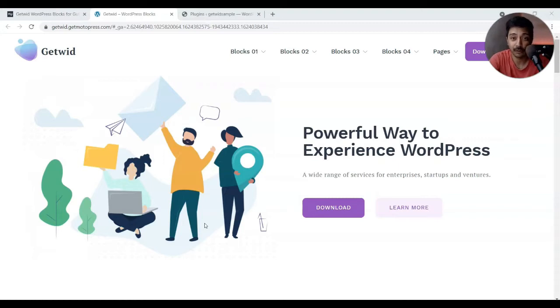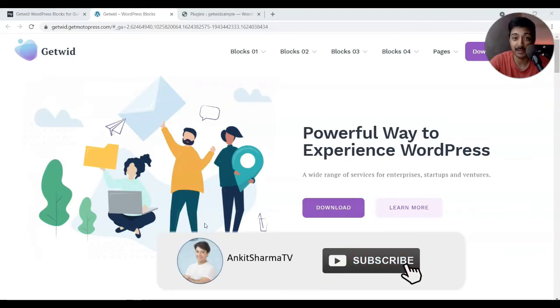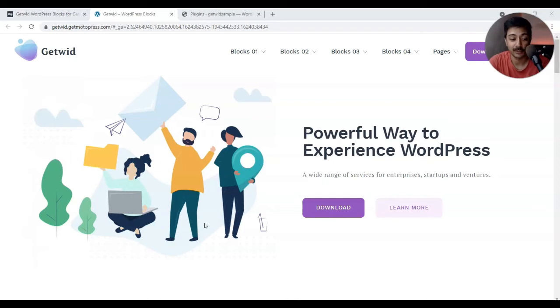Today we're going to take a look at one of these plugins which is offering a great range of free Gutenberg blocks. Hi, my name is Ankit and welcome to Ankit Sharma TV, where we create videos related to WordPress, social media marketing, and everything that can simplify your online business. Make sure you hit the subscribe button and the notification bell to get notified whenever I upload a new video.